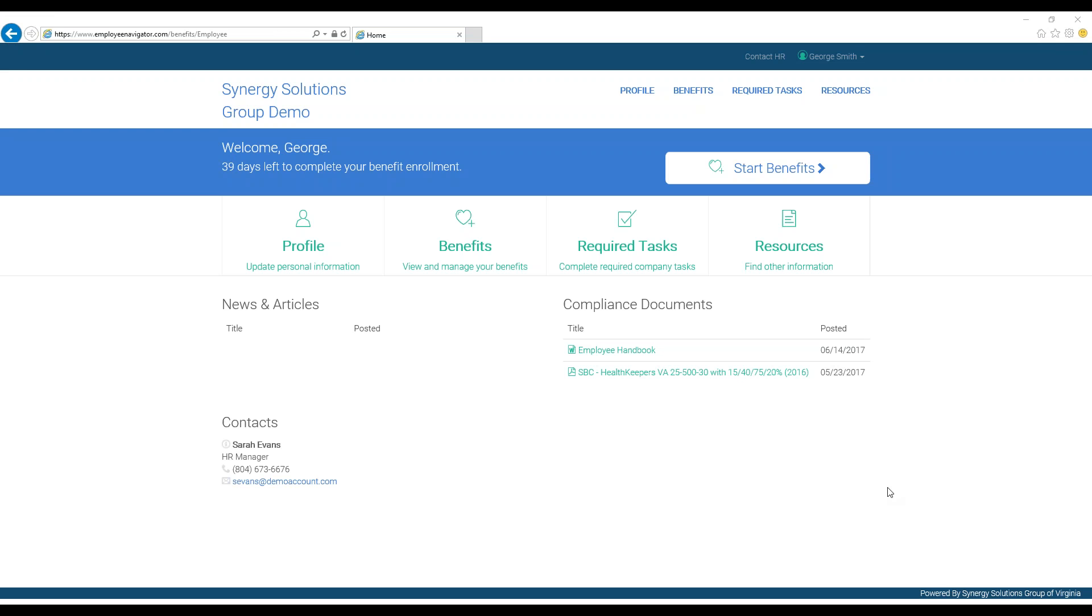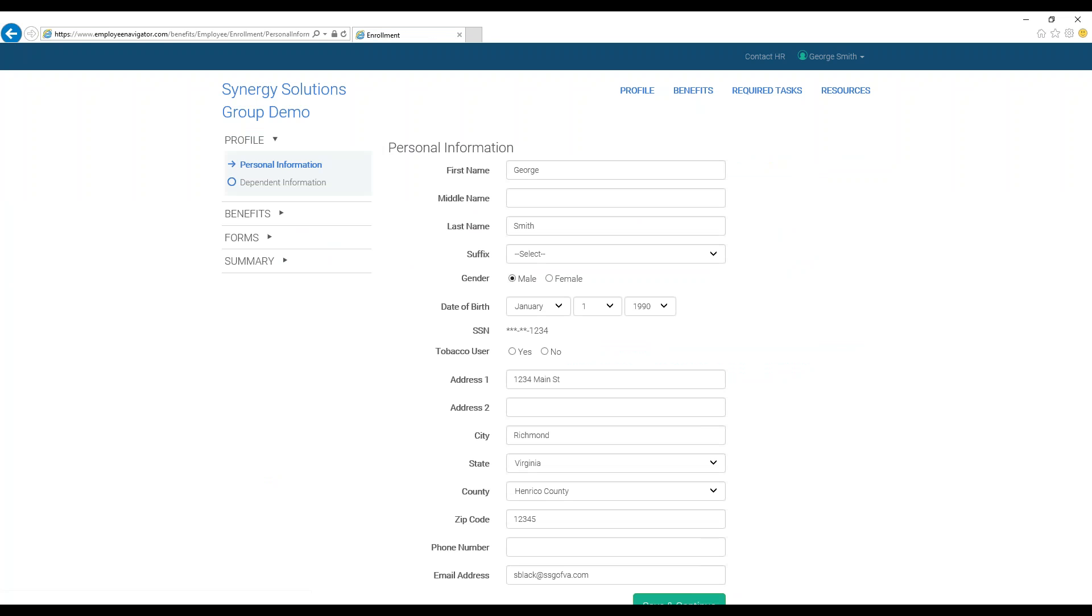On your Employee Navigator homepage, locate the Start Benefits button, which can be found on the right-hand side of the blue Welcome Banner. Clicking this will allow you to begin benefit enrollment.